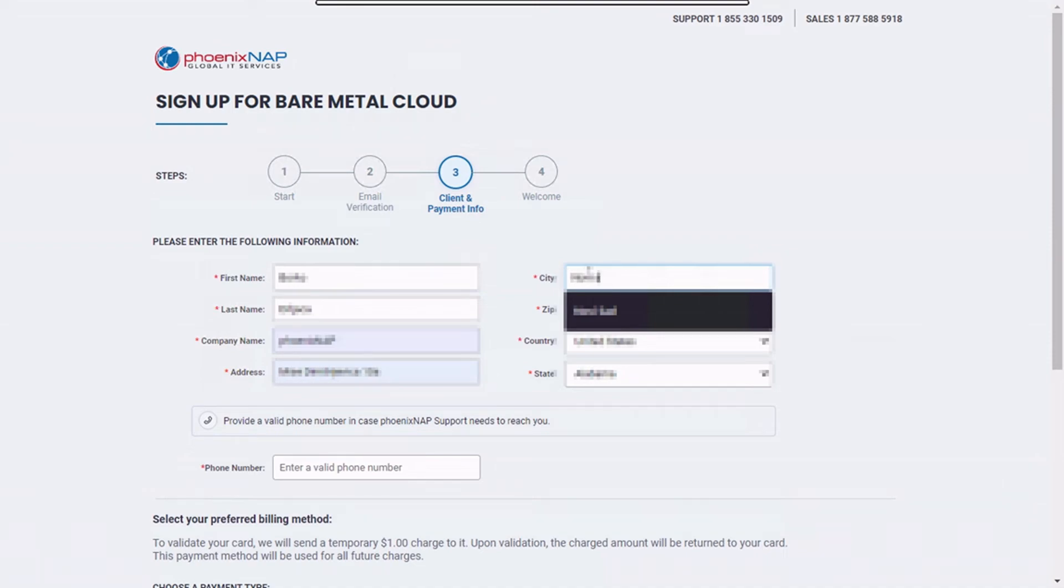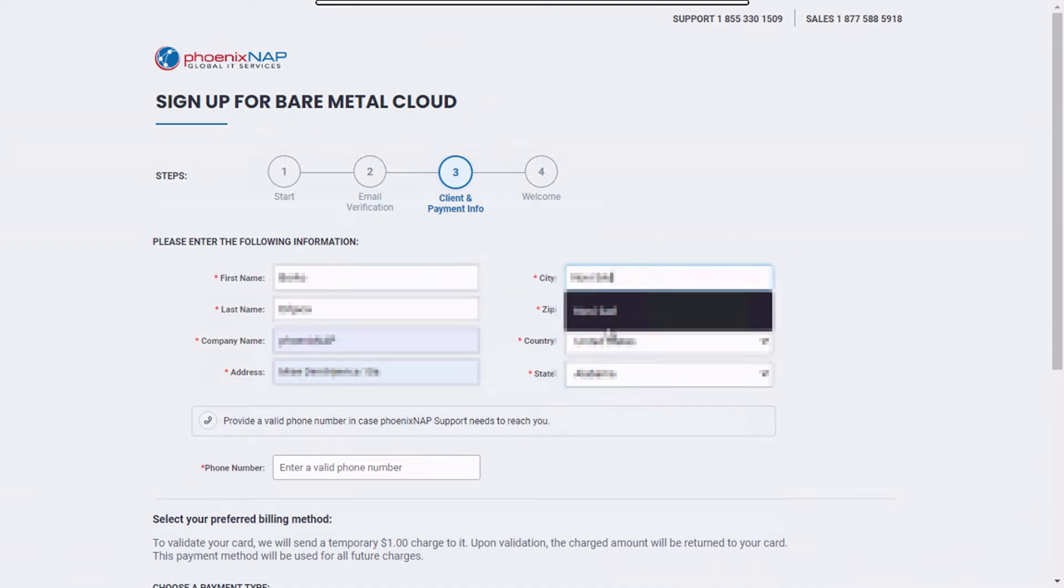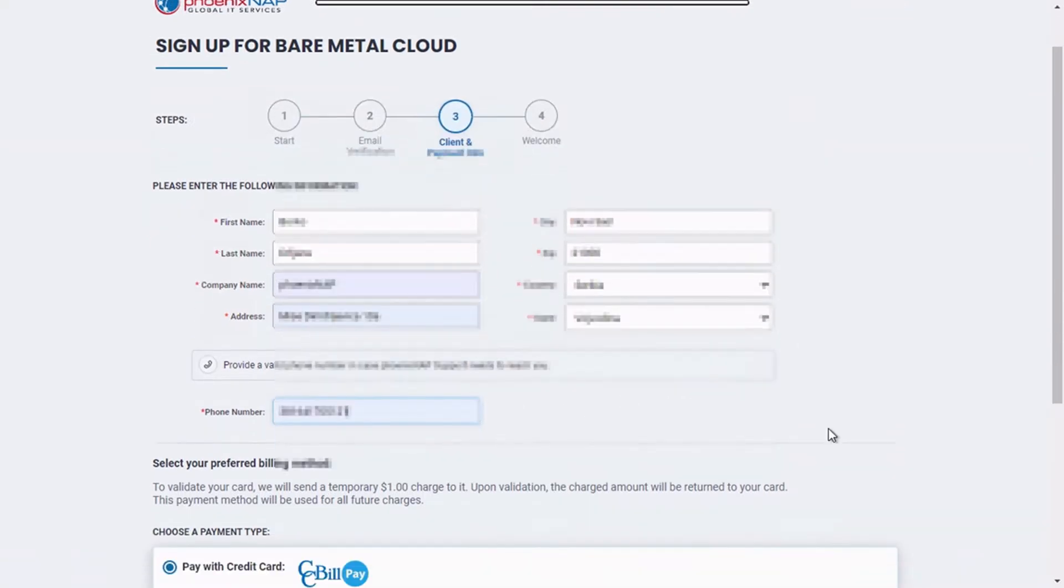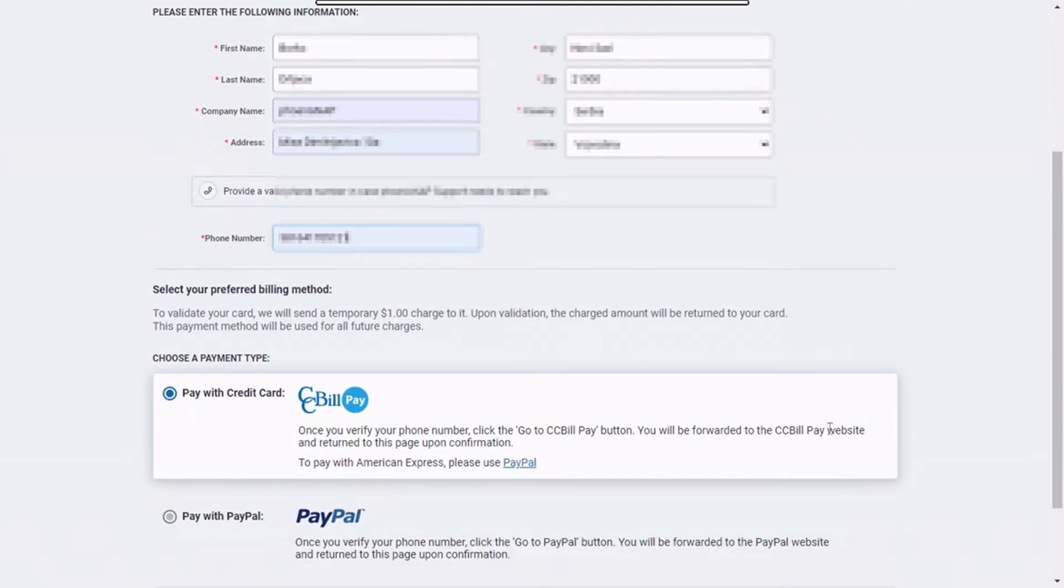This will take you to the client and payment information step. Enter the requested information such as your name and address. Additionally, enter a valid phone number in case our support team needs to get in touch with you.